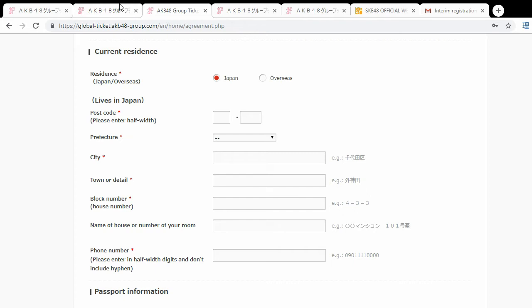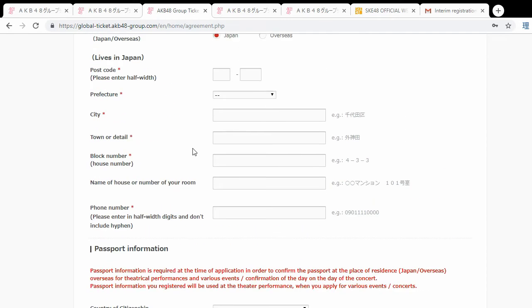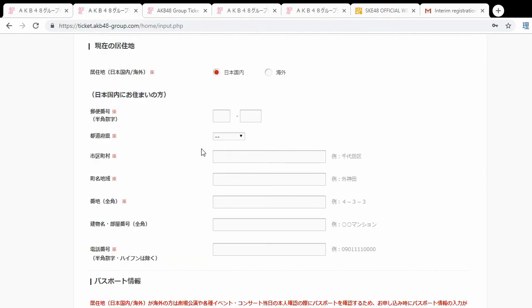Even if you live outside Japan, put your information as living in Japan — your chances of getting into a theater or concert will be significantly lower otherwise, and you might not even be able to apply. Just make up an address: Google a hotel or ask a friend if you can use theirs. They won't be contacted and they will not check your address if you don't live in Japan, since you can provide a passport. But if you do live in Japan, put your real address because they will check your residence card.